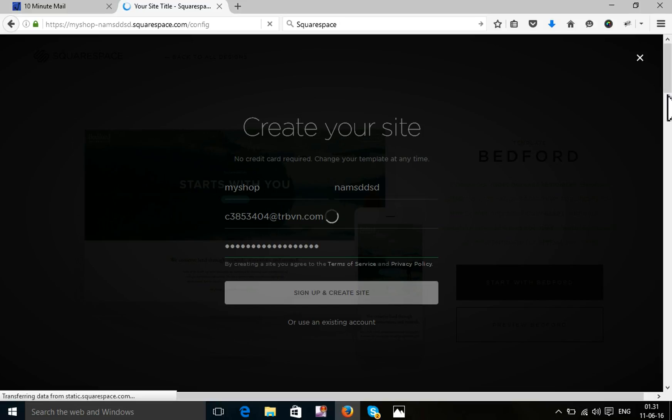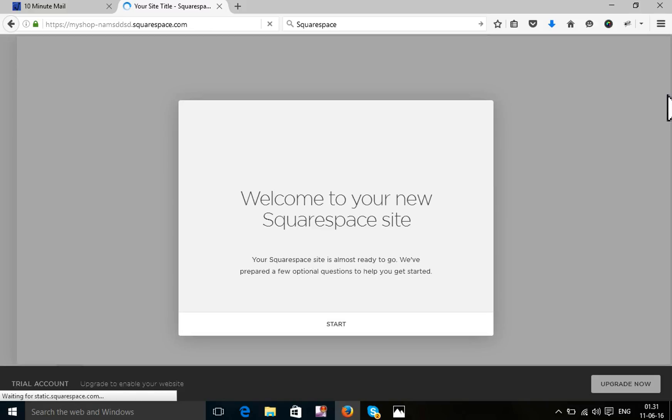It will take a little time to ready your website. You will get a free domain.